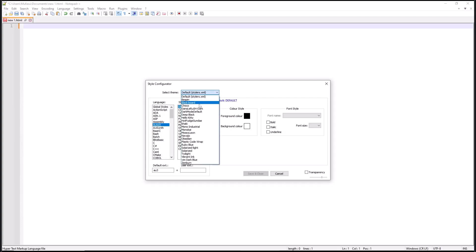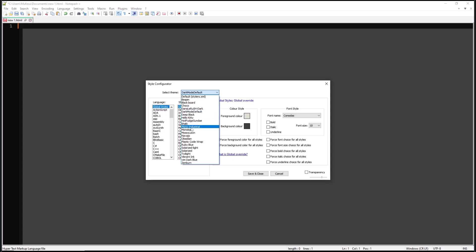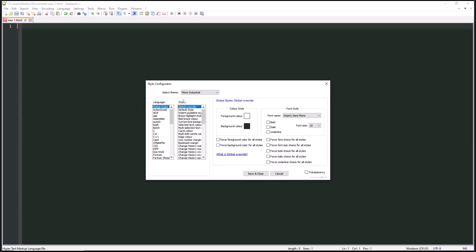Like you can set into Dark Mode default, or you can change into another like Mono Industrial, or the other like Navajo.